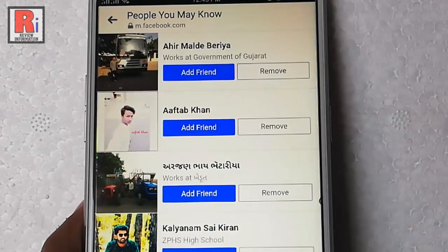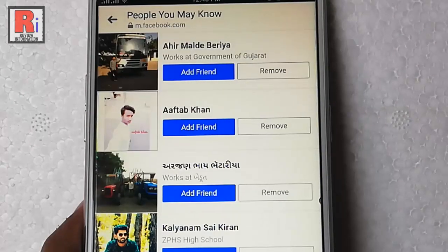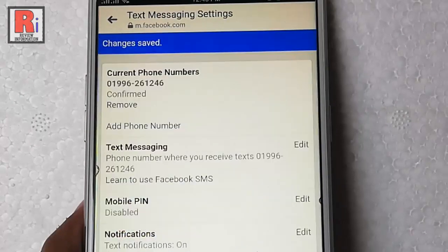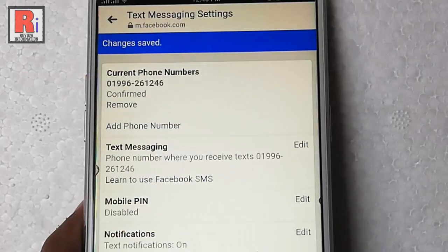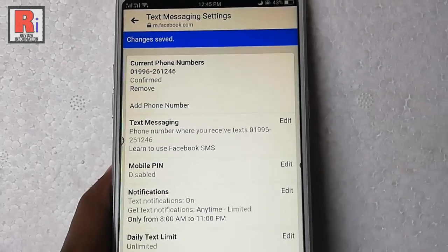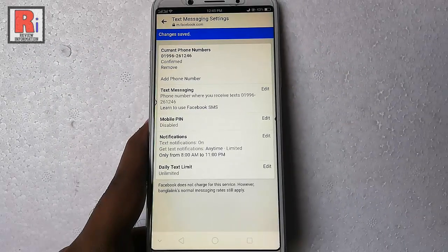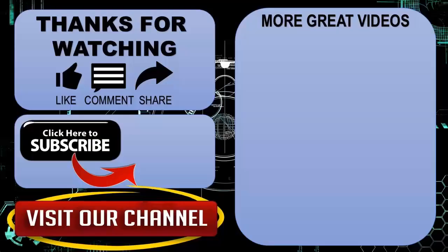That's it. You have successfully added the new mobile number. So in this way you can change your mobile number in Facebook from Facebook Messenger. Thanks for watching. Hope you guys enjoyed my video. Please subscribe to my channel for more videos.